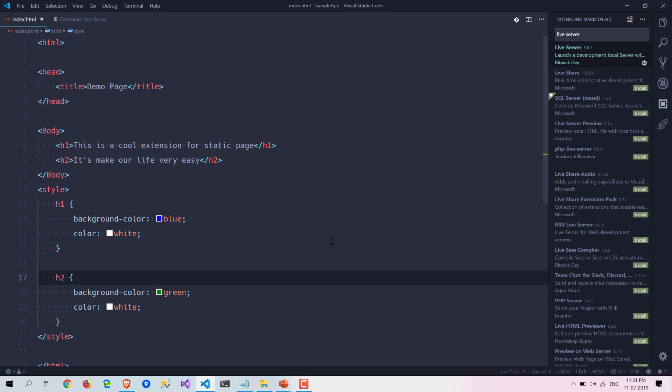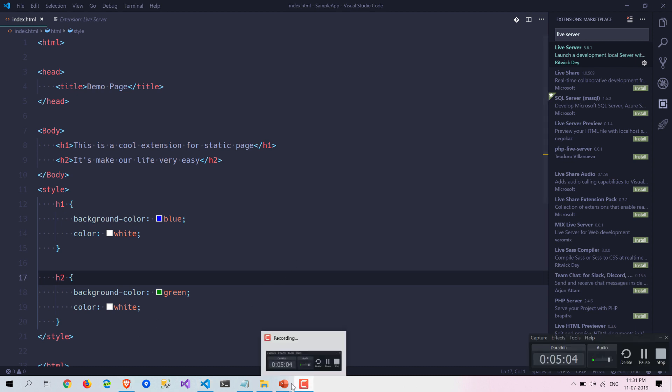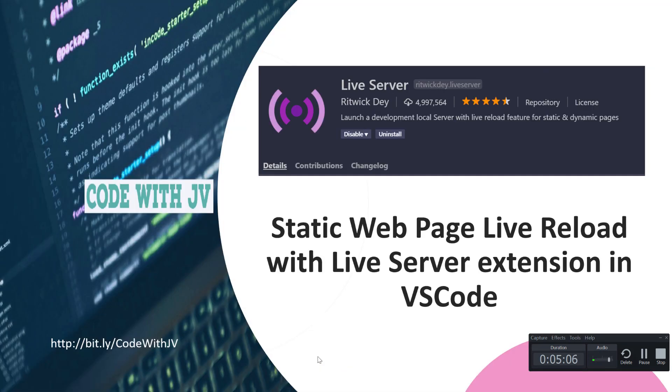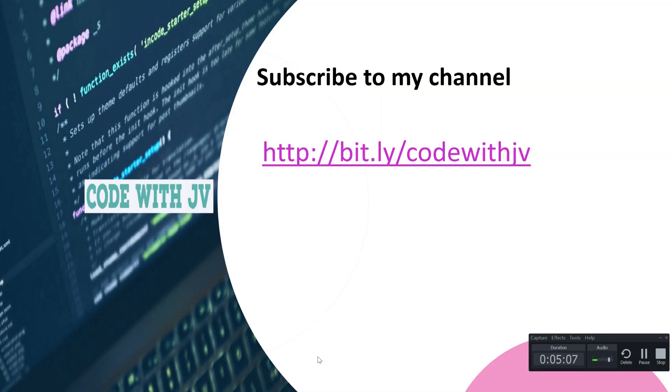That's it from this video guys. See you in the next video and if you haven't subscribed to my channel then please do subscribe to my channel. This is the URL bit.ly/codewithjv. Please do support my channel and subscribe and if you like the video please hit the like button.